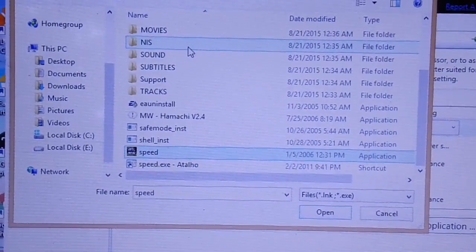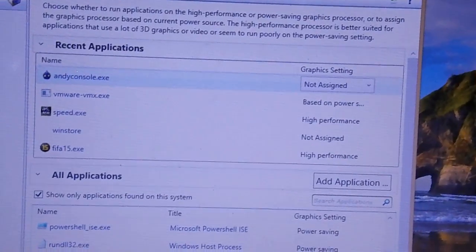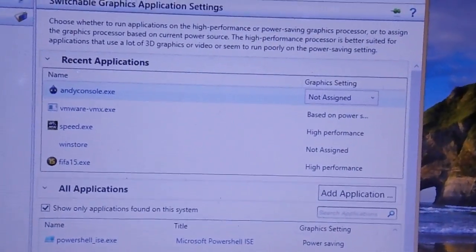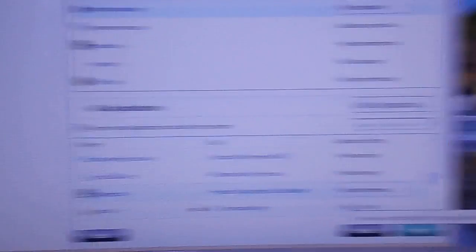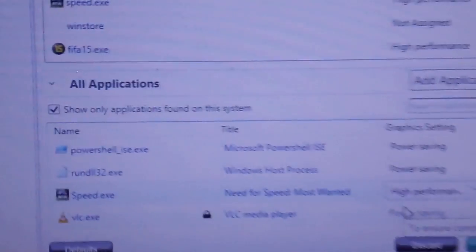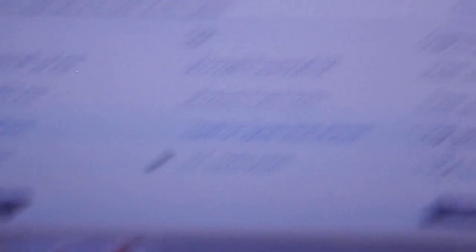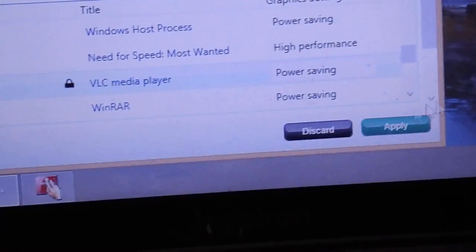After selecting Need for Speed, apply high performance on it. Select high performance as you can see clearly, and then apply.